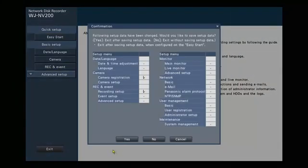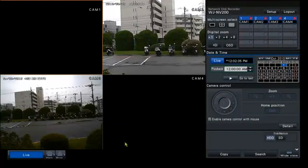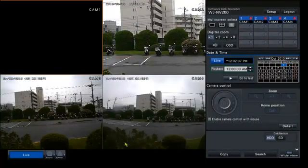Then you hit the Exit button, you tell it Yes you want to save, and we're done. We're recording.